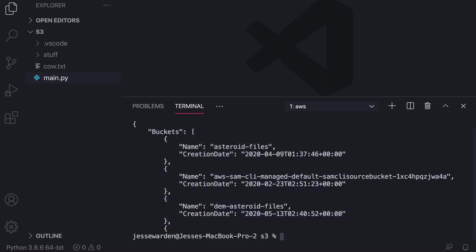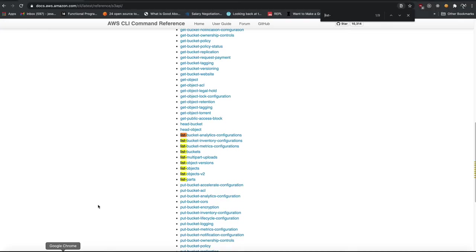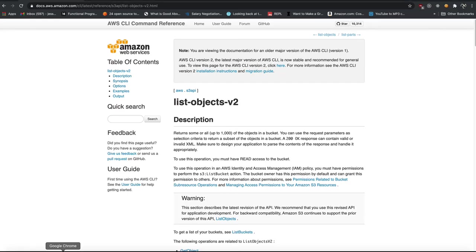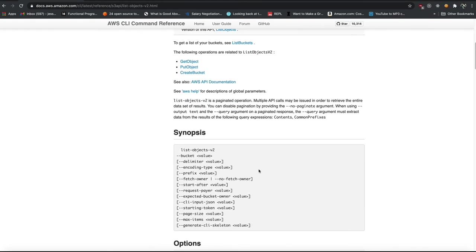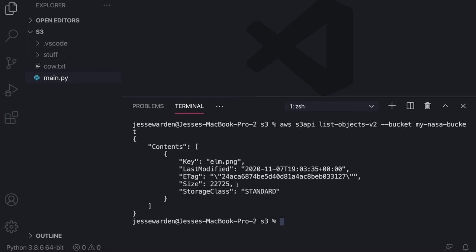Let's hit Q to get out of this. We're gonna do one called list objects. And again, if you don't memorize this stuff, don't stress it, just live on this page. So we'll do list objects v2. Now it wants a bucket. So we'll do bucket. And if you're curious about the parameters, you just scroll down a bit. You can see that the only one required is bucket. The rest are options. We'll do our my NASA bucket. And you can see we just have one file on our bucket, our Elm ping, and it comes in the contents.